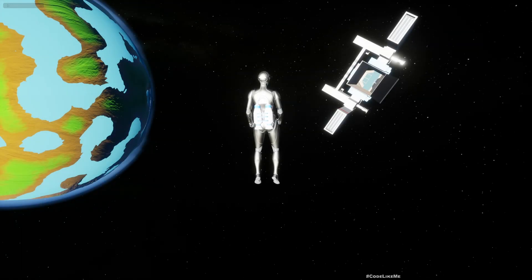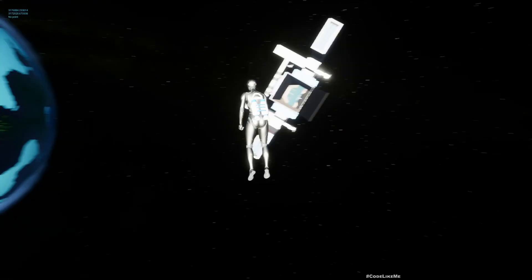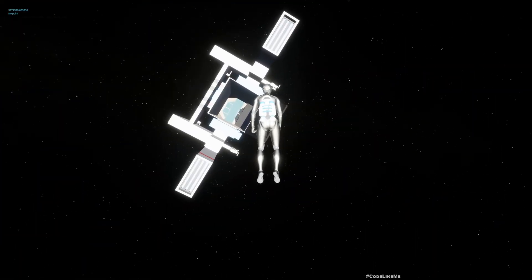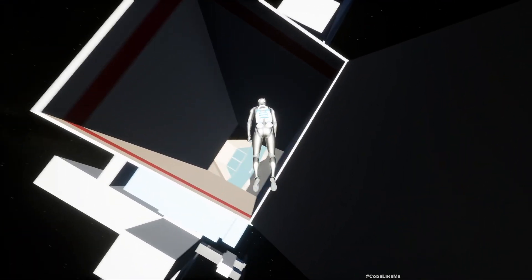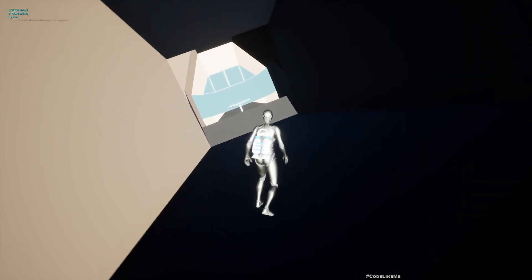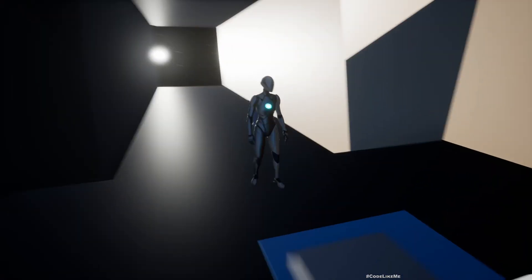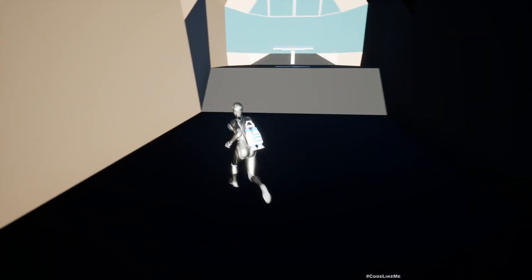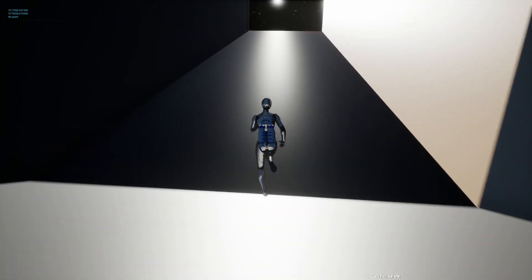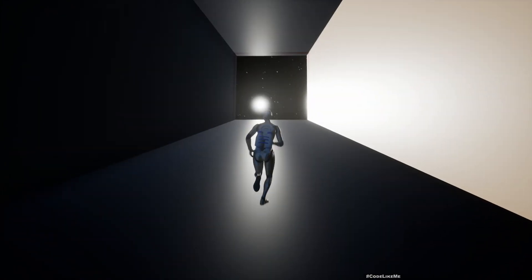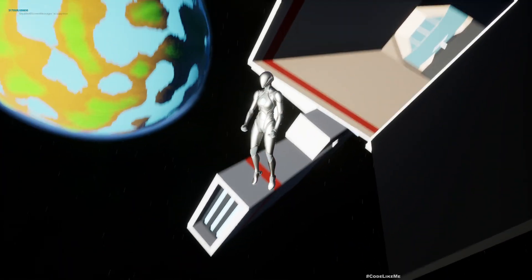Hello everyone, today we are going to work on how to implement a local gravity system for this spaceship. As you can see, I'm just freely floating in space, but once I enter the ship — it's at some angle — my character gets adjusted to the ship's relative up vector, so I can just walk inside the ship just like I would under normal gravity. But this gravity is relative to the ship's effect, so if I exit the ship the character is again floating in space.